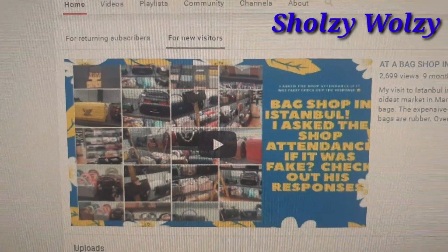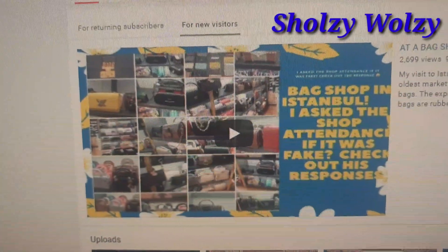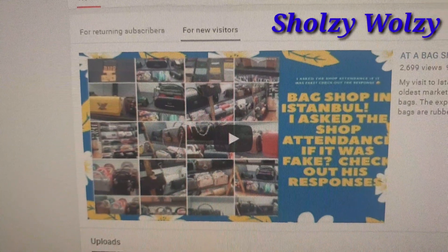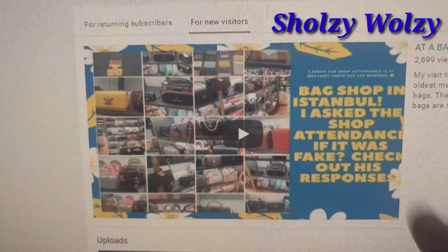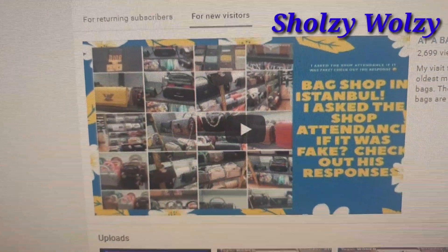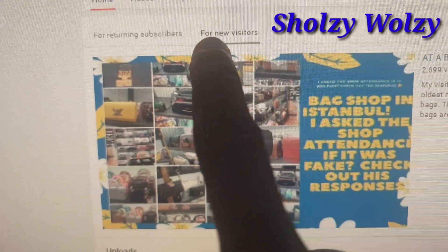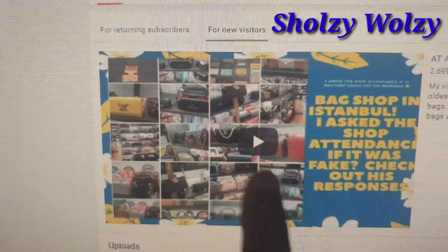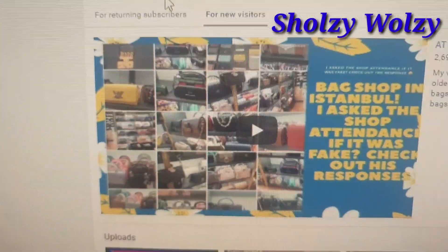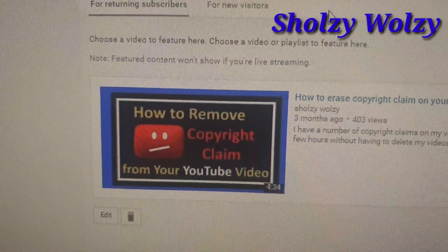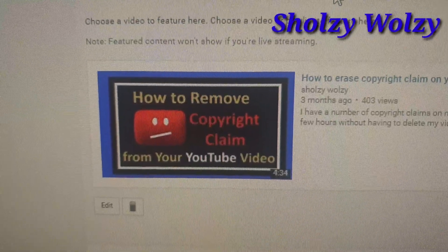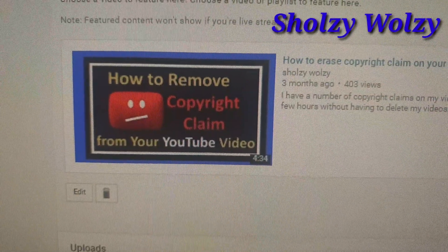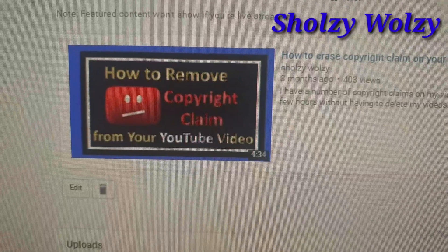For my featured channel, I decided to go for two videos — you can actually put two videos on your featured channel. Once you click on my channel, if you are a visitor you'll be seeing one video, but if you click on 'For New Visitors' that's when you get this one. For returning subscribers — meaning existing subscribers — this is what they'll be seeing: 'How to Remove the Copyright Claim from Your YouTube Channel.'